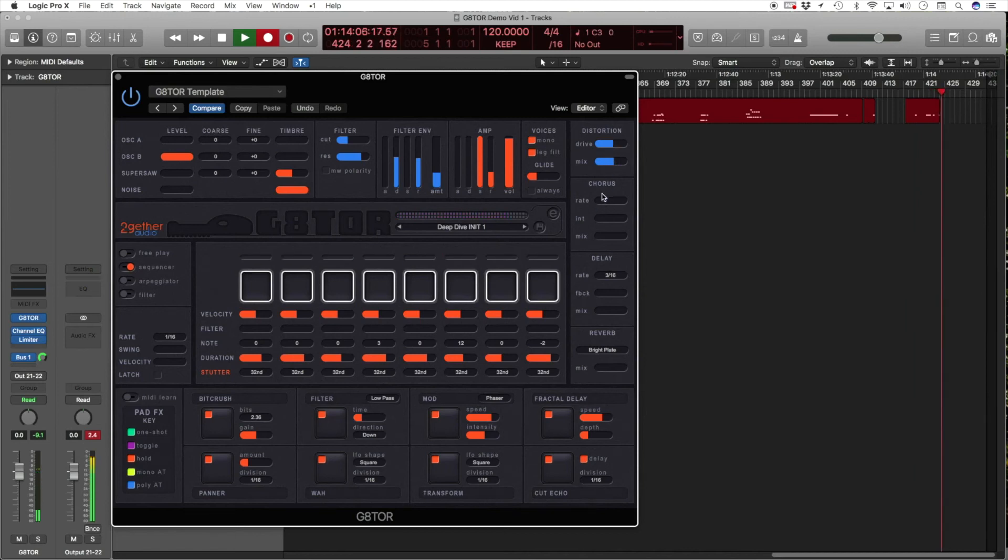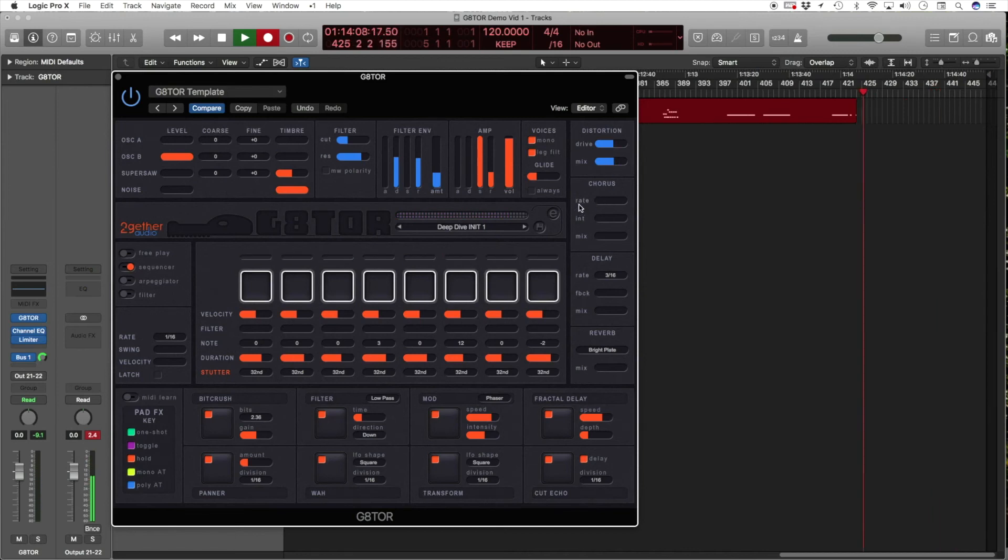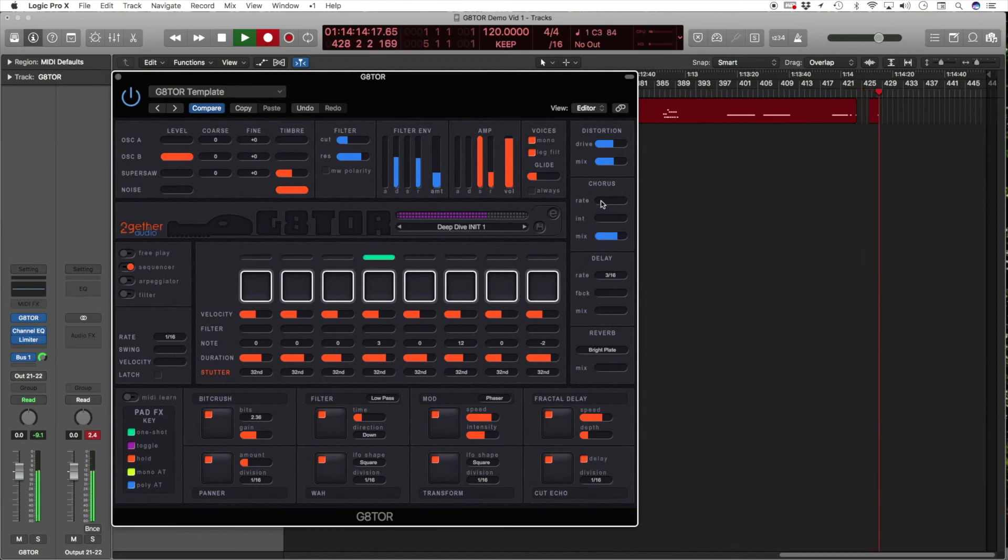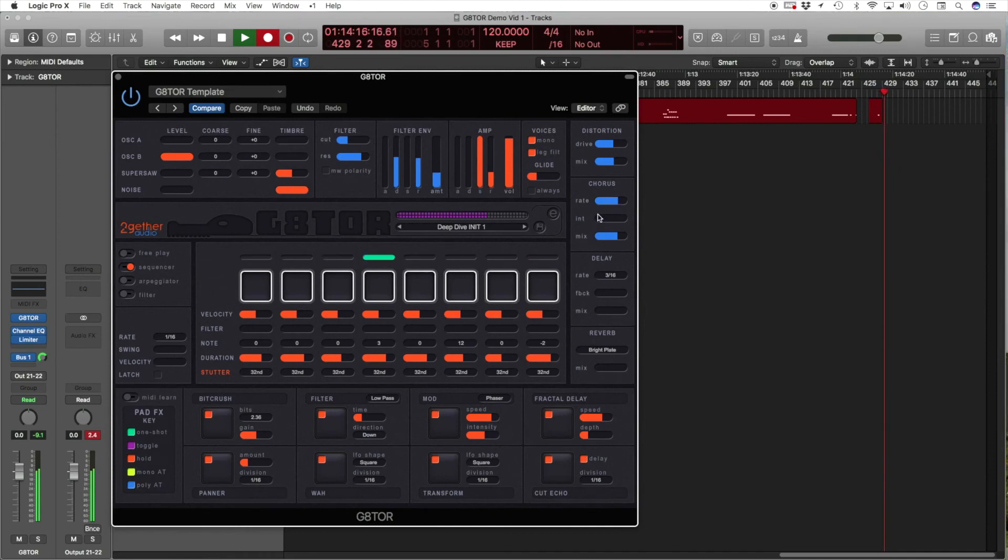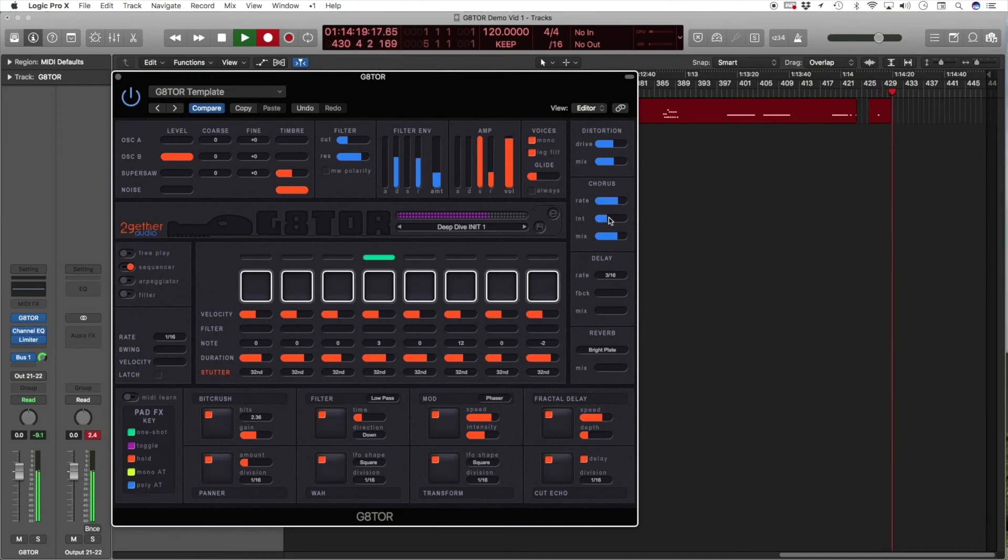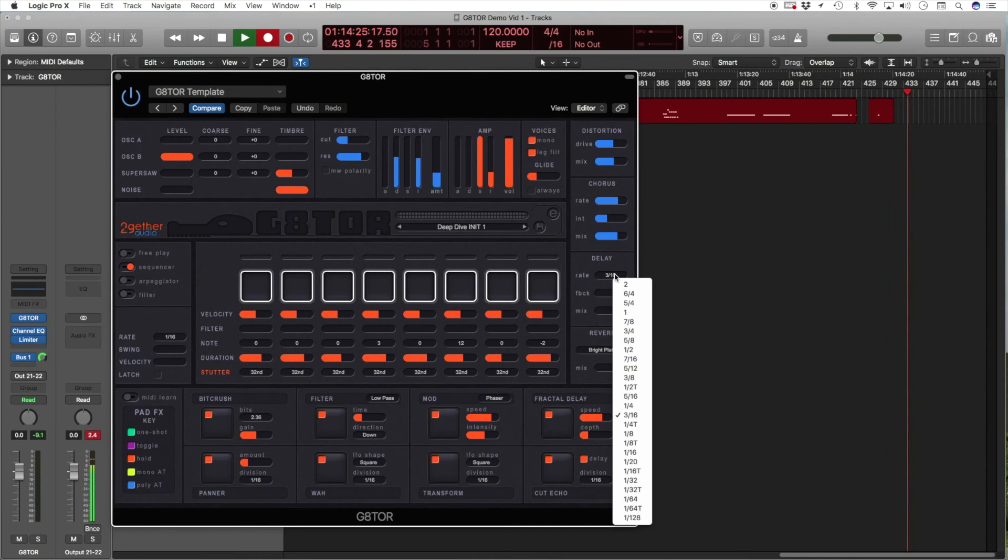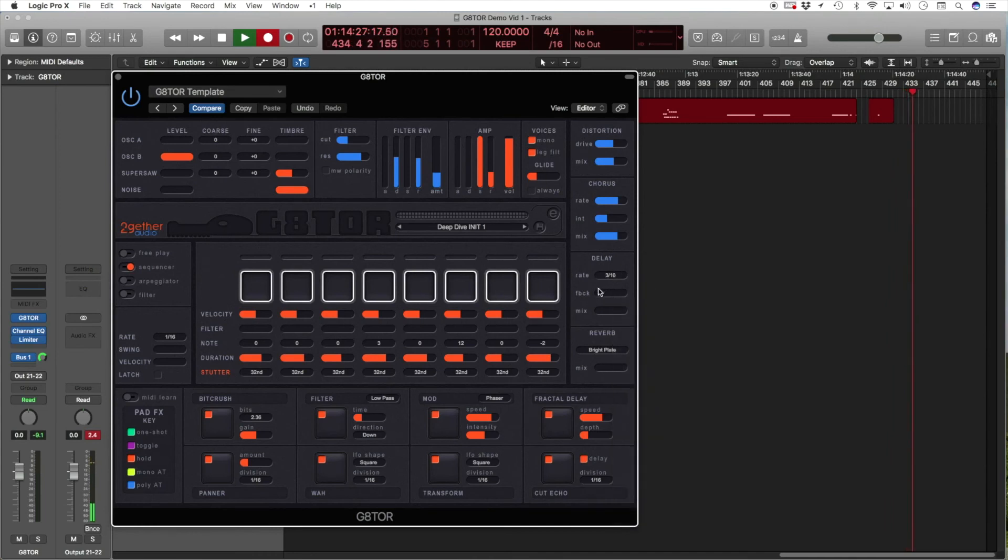The chorus, where you adjust the effects modulation rate, its intensity, and again the mix. The delay, with the rate adjustable via the drop-down, with feedback and mix controls.